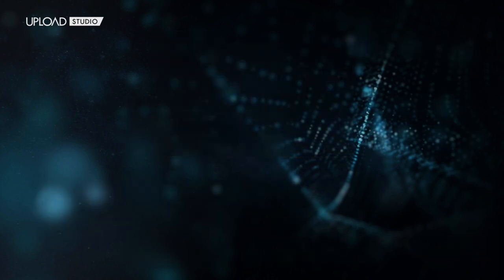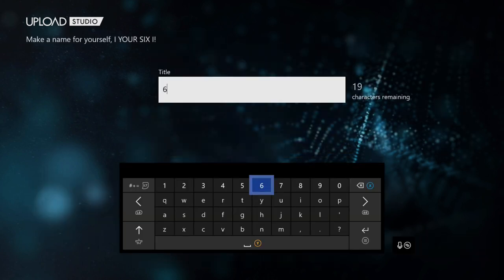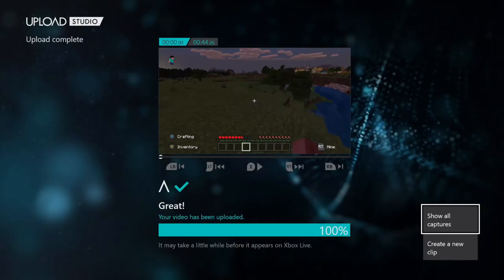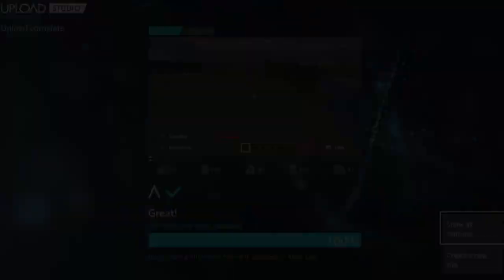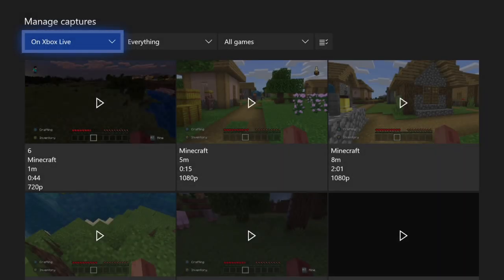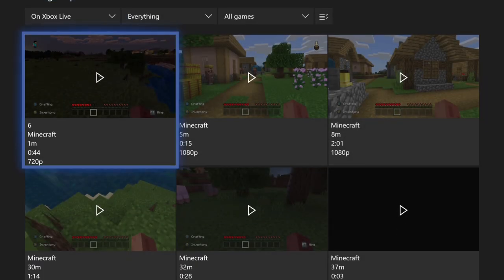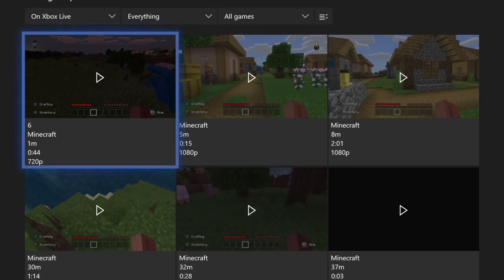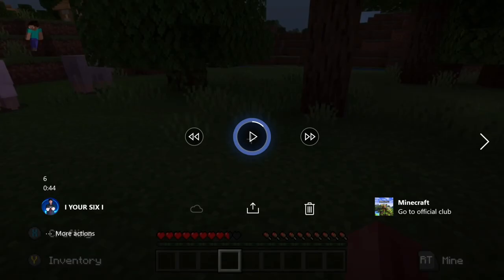And then name it what you want. Let's go 6. Then go to next. And upload it. Now that my clip is done uploading we can go to show all captures. And my clip will be under the manage captures section. I can listen to it now. So it's very easy to add voice to your gameplay on your Xbox One.